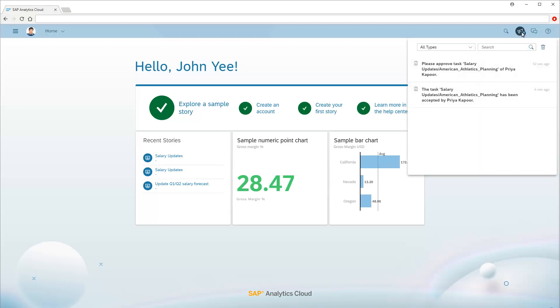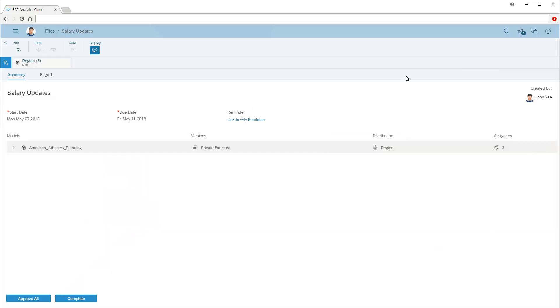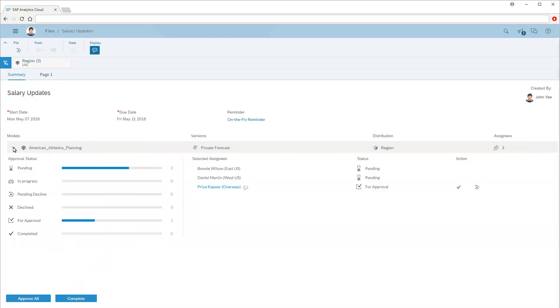In the notifications area, John has received updates about the task. We can see that Priya's task has been submitted for approval and that Bonnie and Daniel's tasks are still pending.